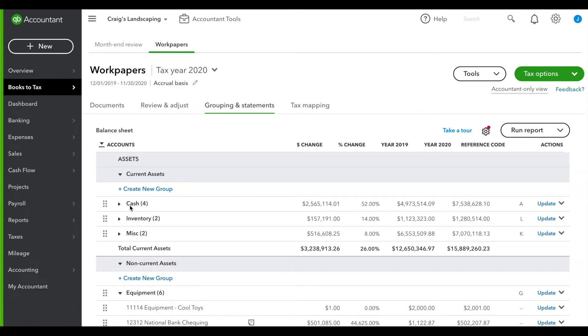When you're happy with the final product, you can export the financial statement and put any final touches on your compilation engagement report in Excel.